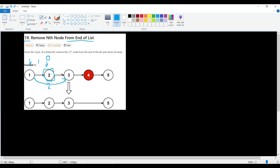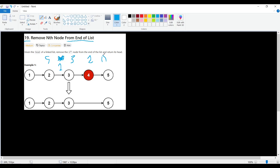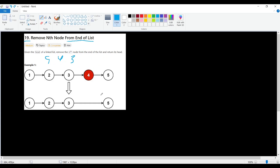But we are given N from the end, not the beginning. Someone might think: reverse the list to make it go five, four, three, two, one, delete the second node from the start, then reverse again and return it. This is a viable solution and will work, but it has too many unnecessary steps — we can do better.